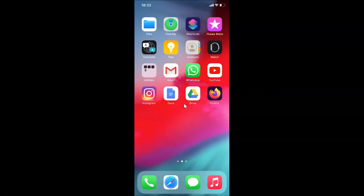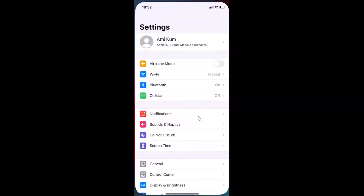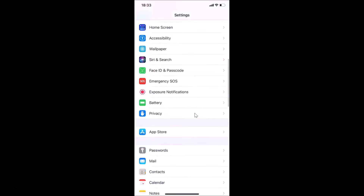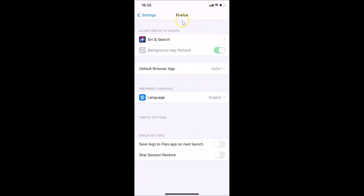To set Firefox as your default browser, open your Settings app. After it opens, scroll down to Firefox. Here I have Firefox — just tap on it.